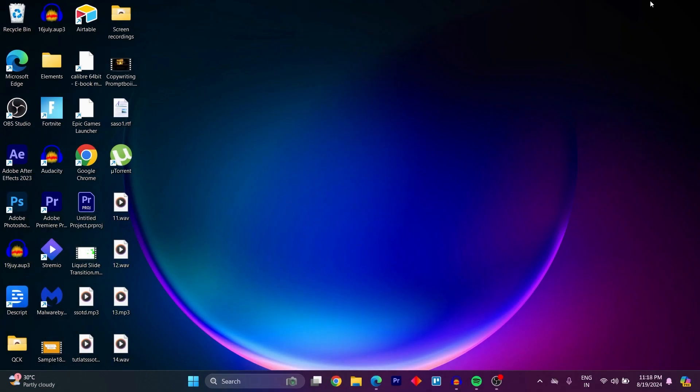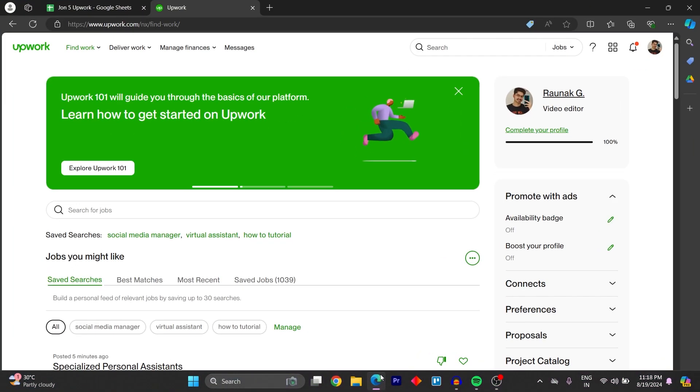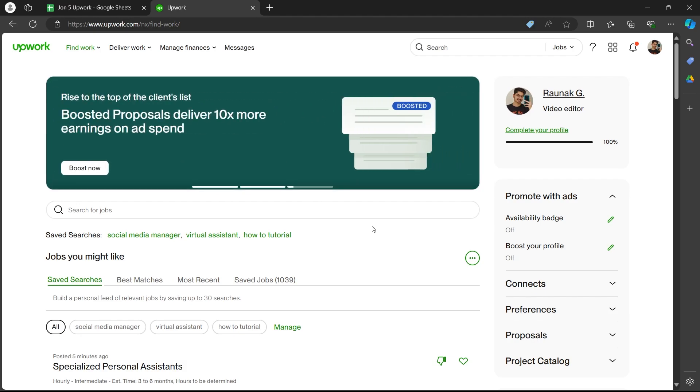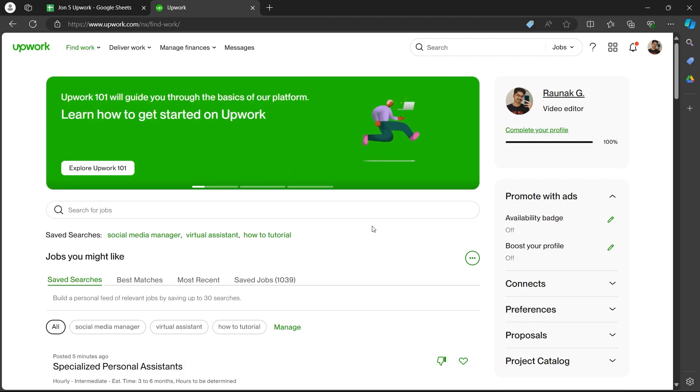So in order to do this first of all navigate to any browser on your PC. Go to the search bar, type in Upwork.com and login to Upwork using your user credentials.